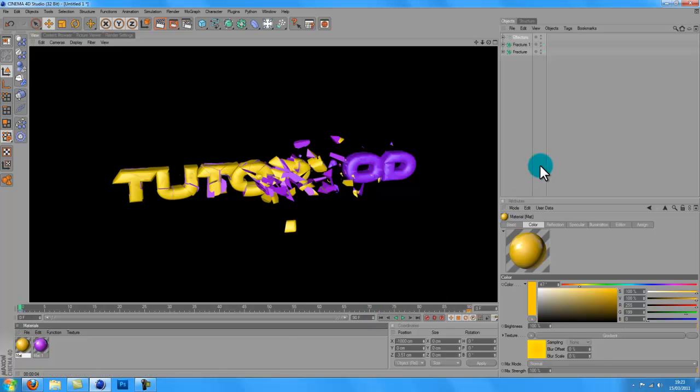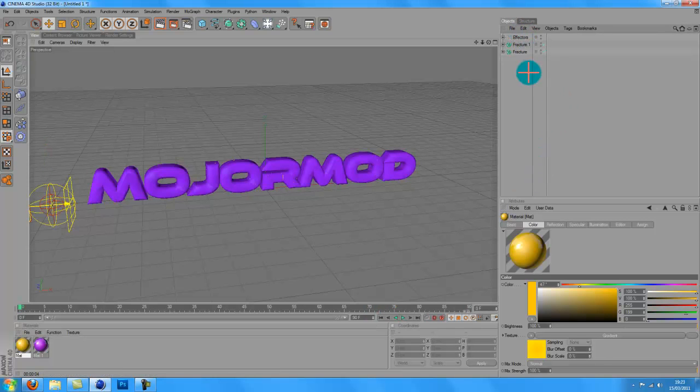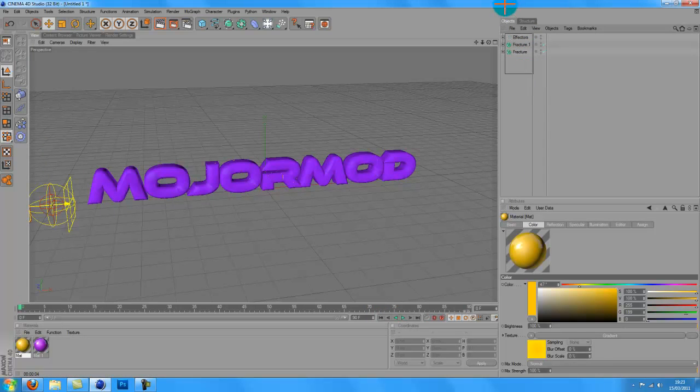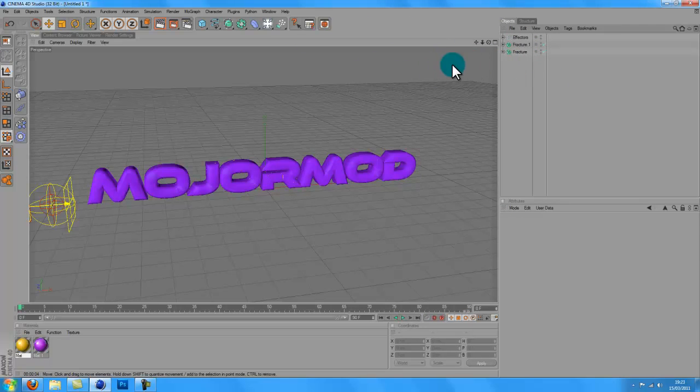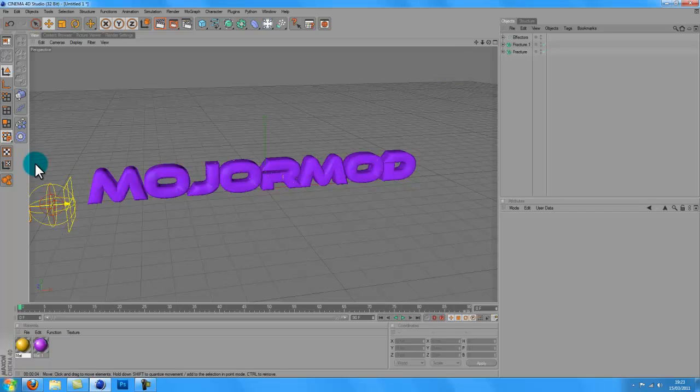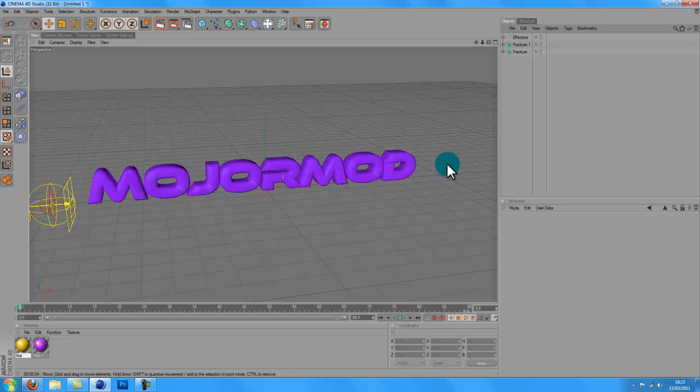When you render it, check out yesterday's tutorial where I showed you how to put a lens flare. So then you can just put a lens flare at the corner or maybe here, and when it's finished writing the words you can make it go across here. That'll look pretty cool.